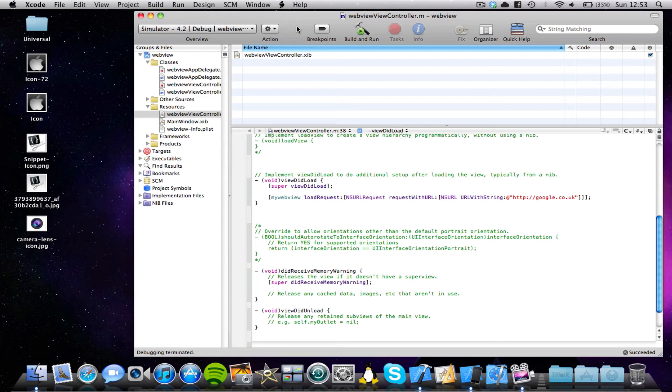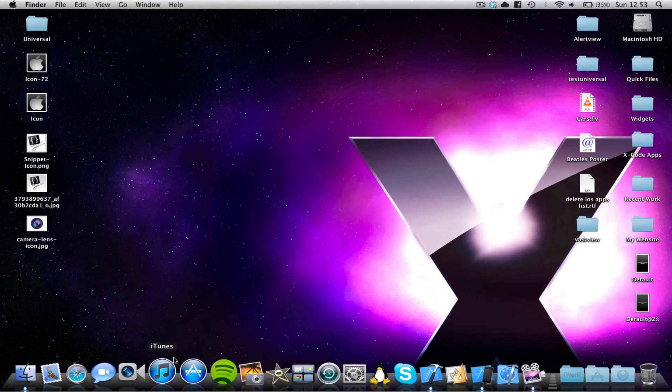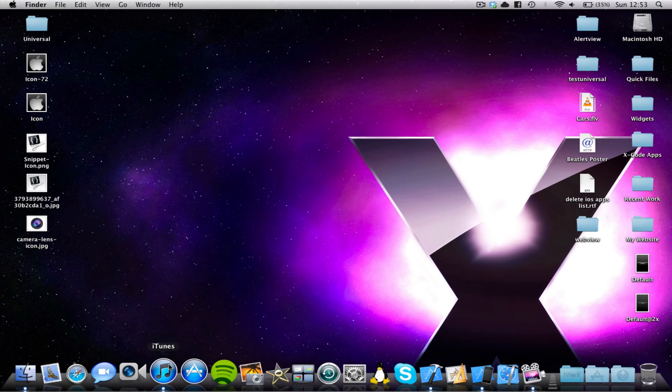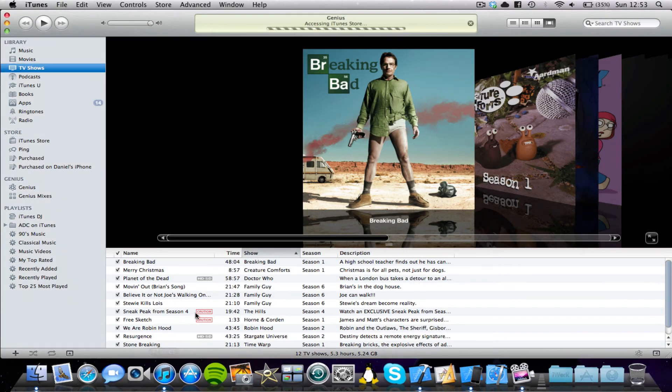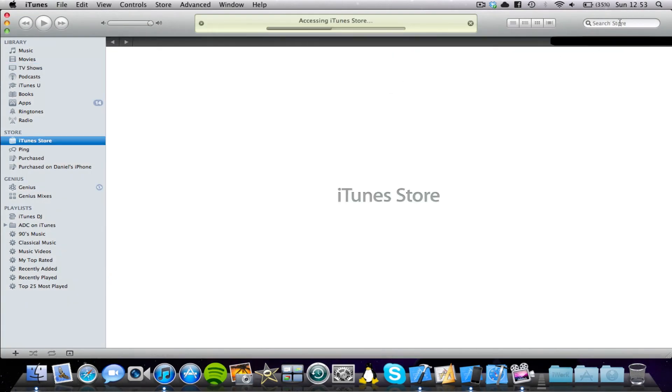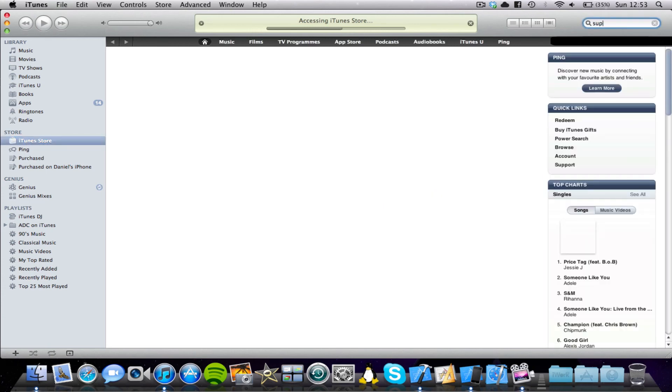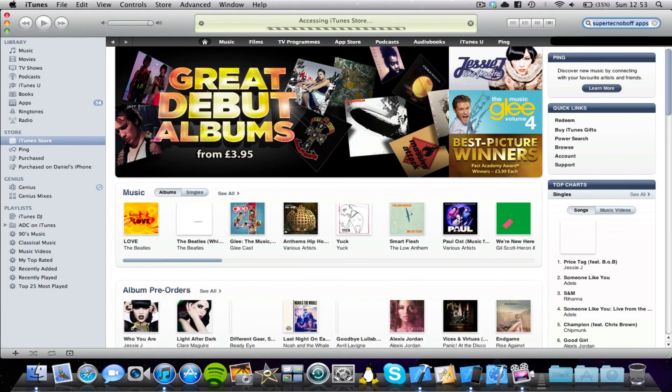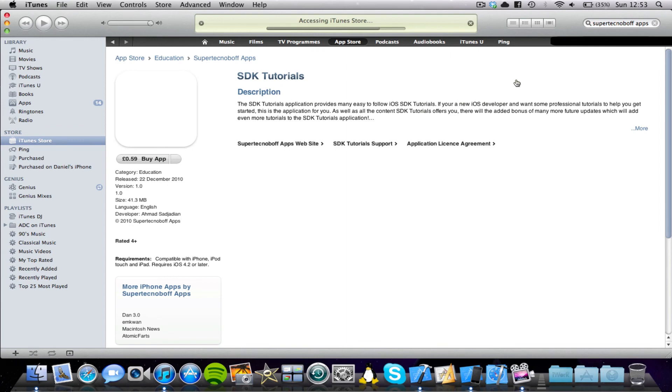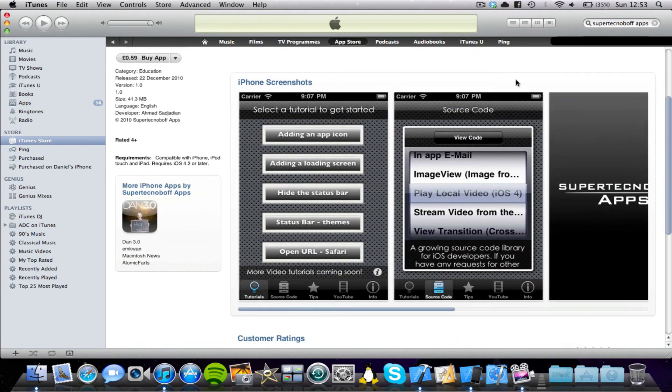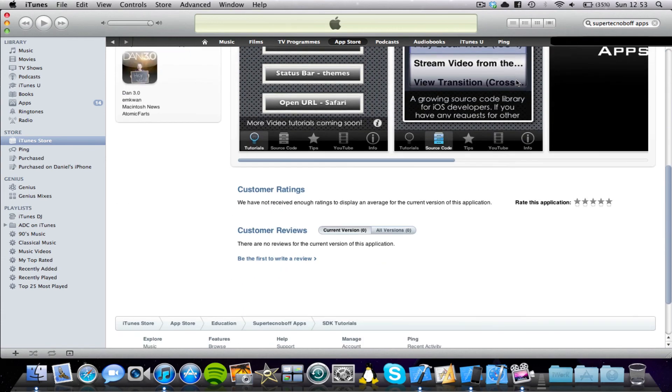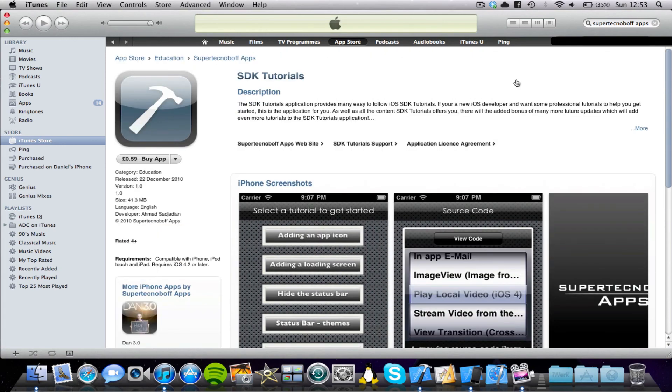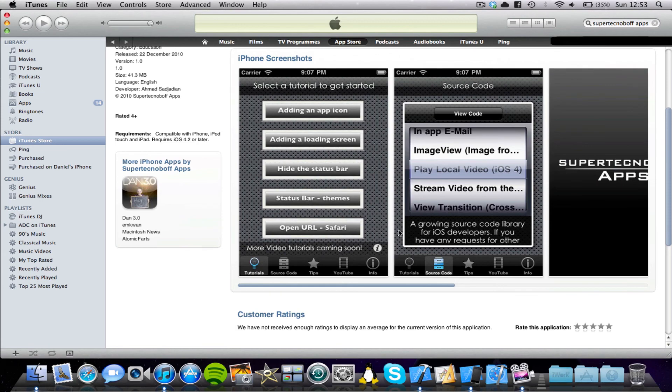While I'm here, I would like to tell you about one new app I've got on the App Store. Well, actually not new. It's been around since December 2010, but I never got a chance to really advertise it on my YouTube channel. So I'd just like to show you quickly on the iTunes Store. So on the iTunes Store, if you just search for Technoboth Apps. There we go. So I really like helping people with Xcode and helping them learn how to make iPhone applications. So a few months ago I made this.